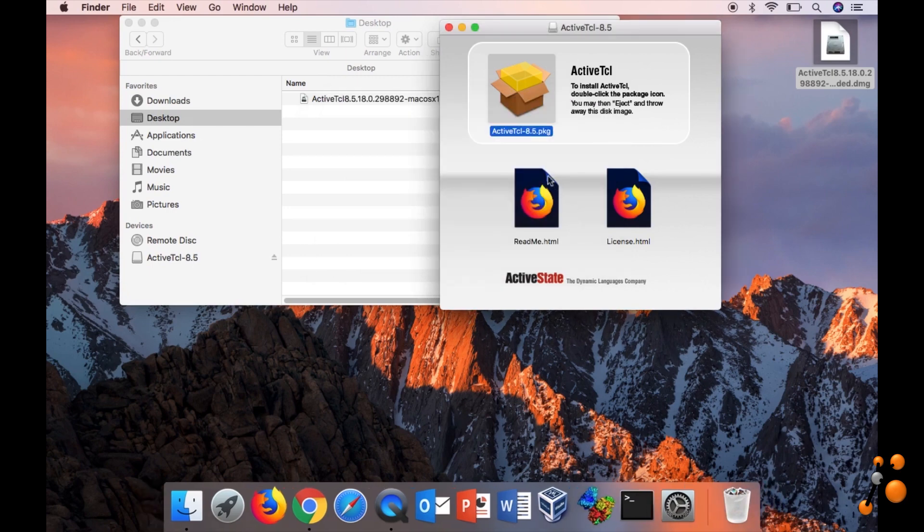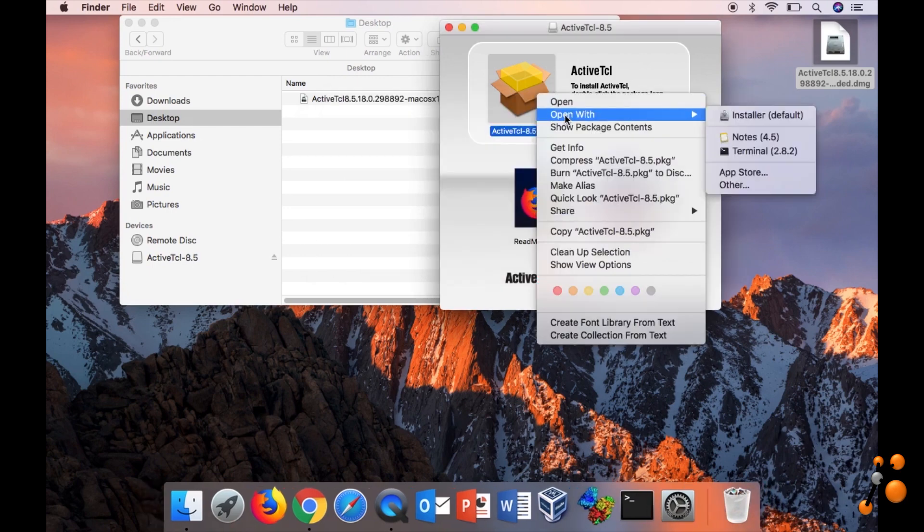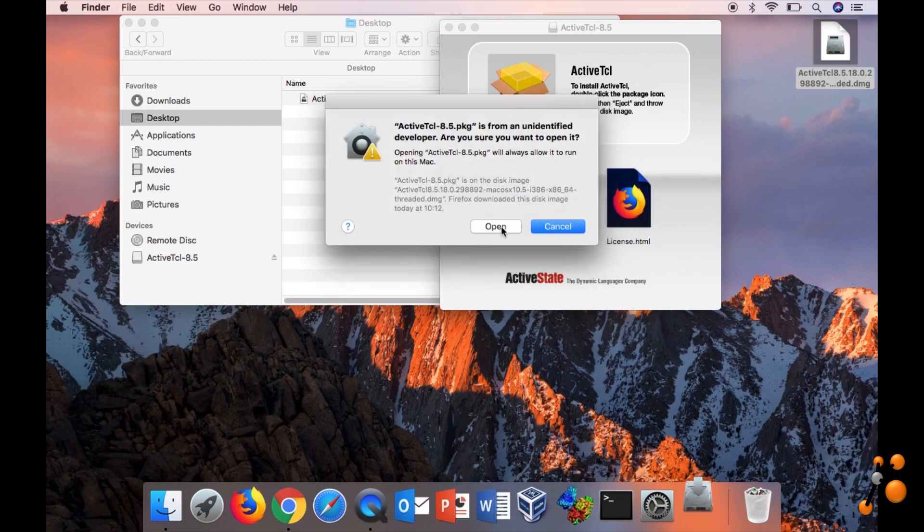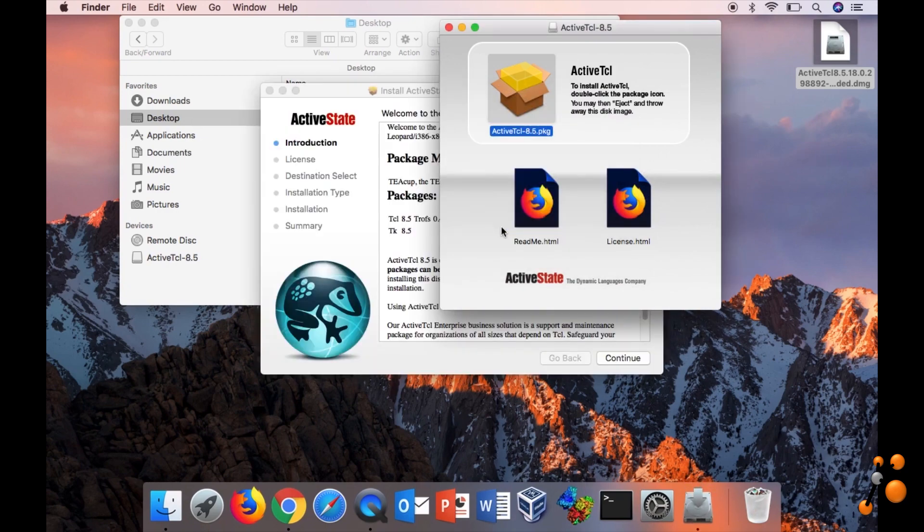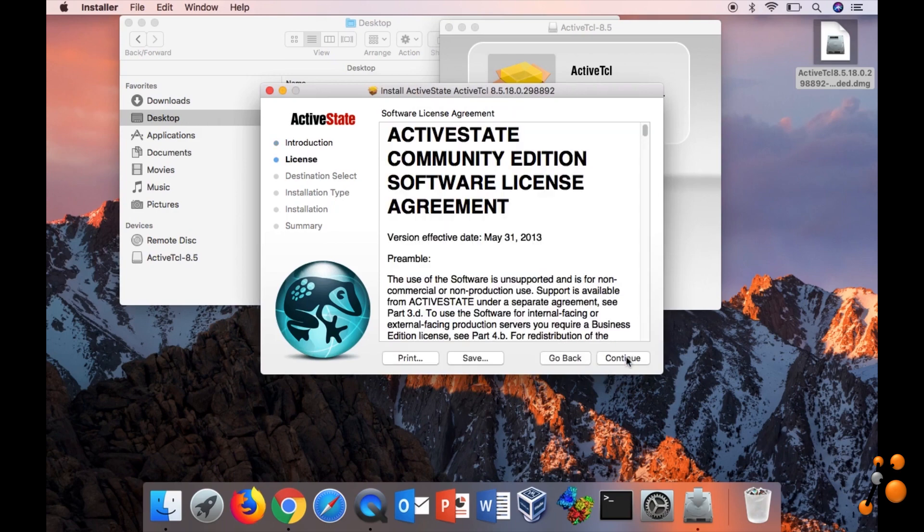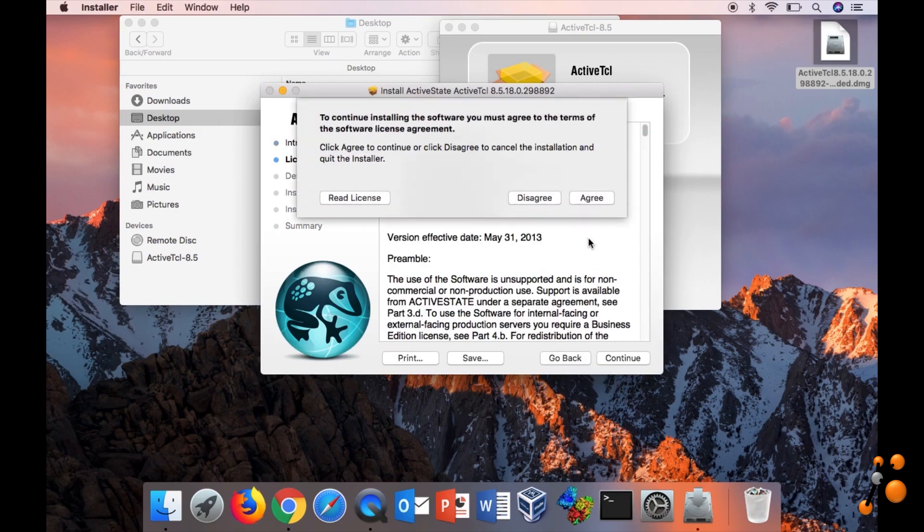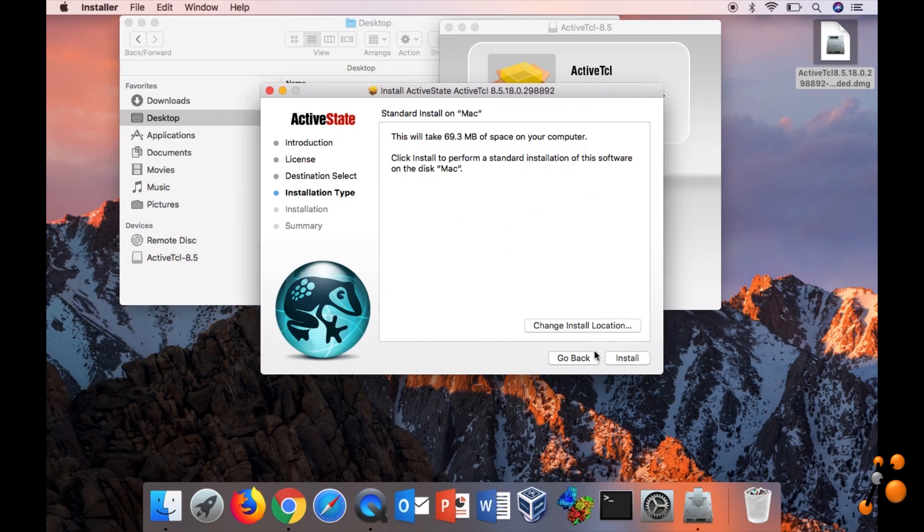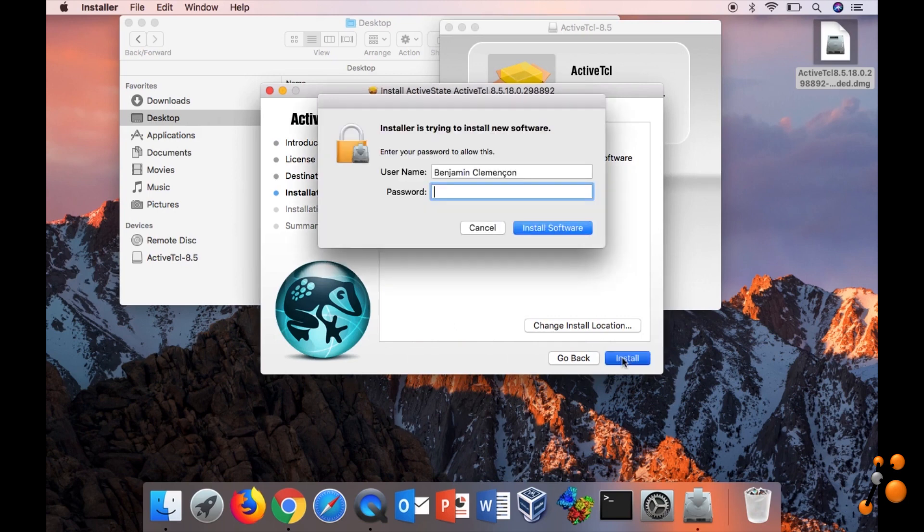Now it's working. Continue, continue, agree, install.